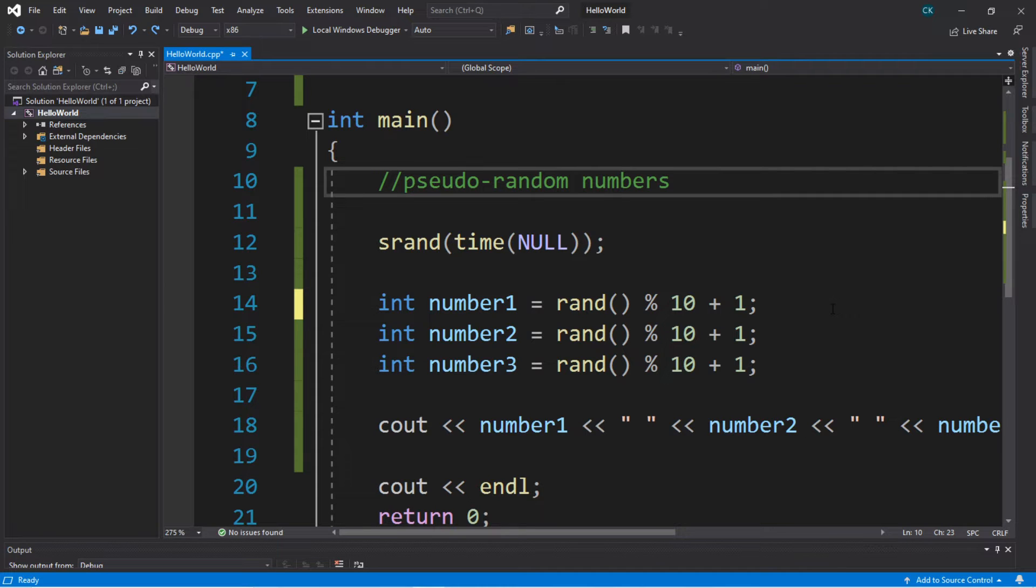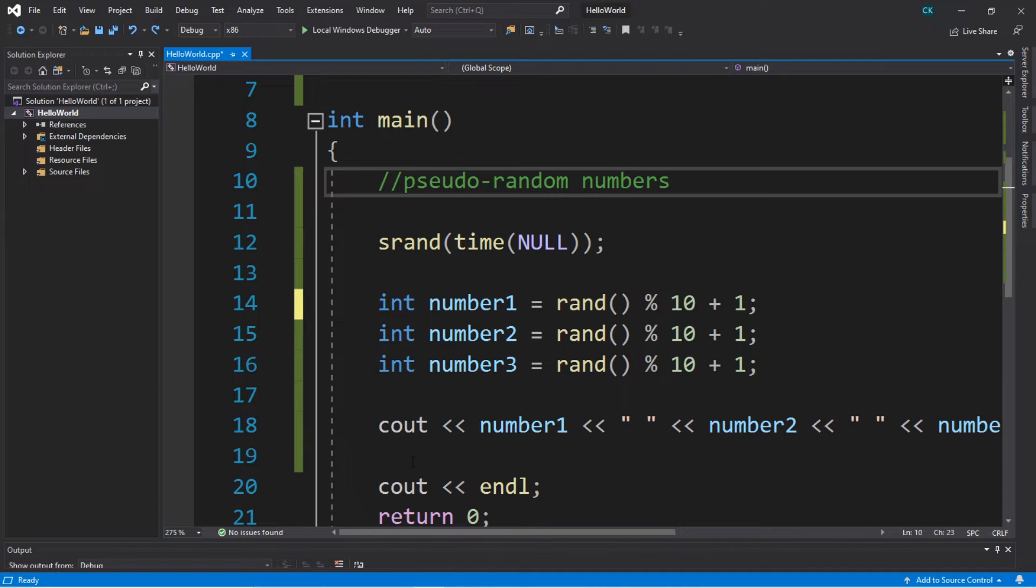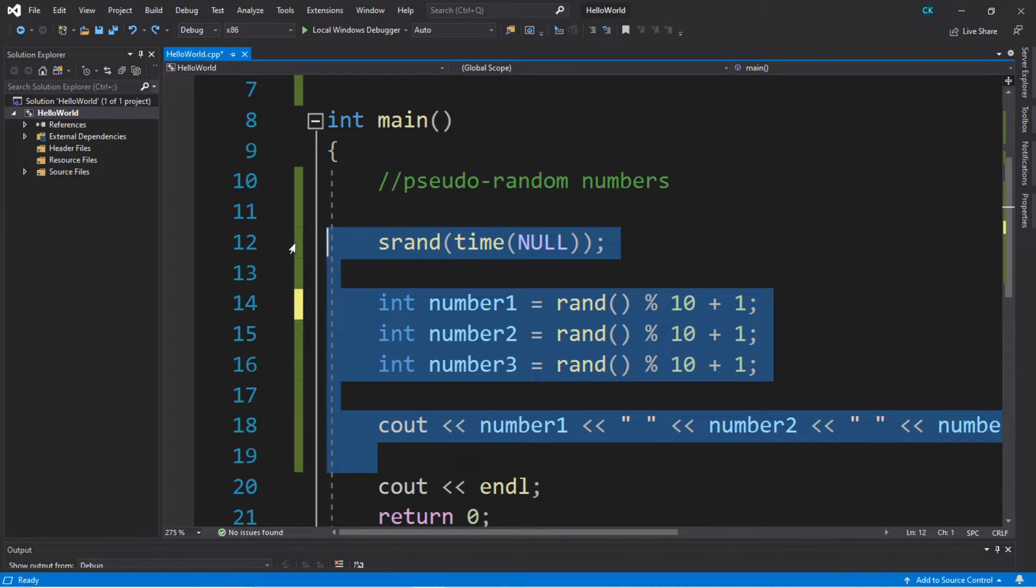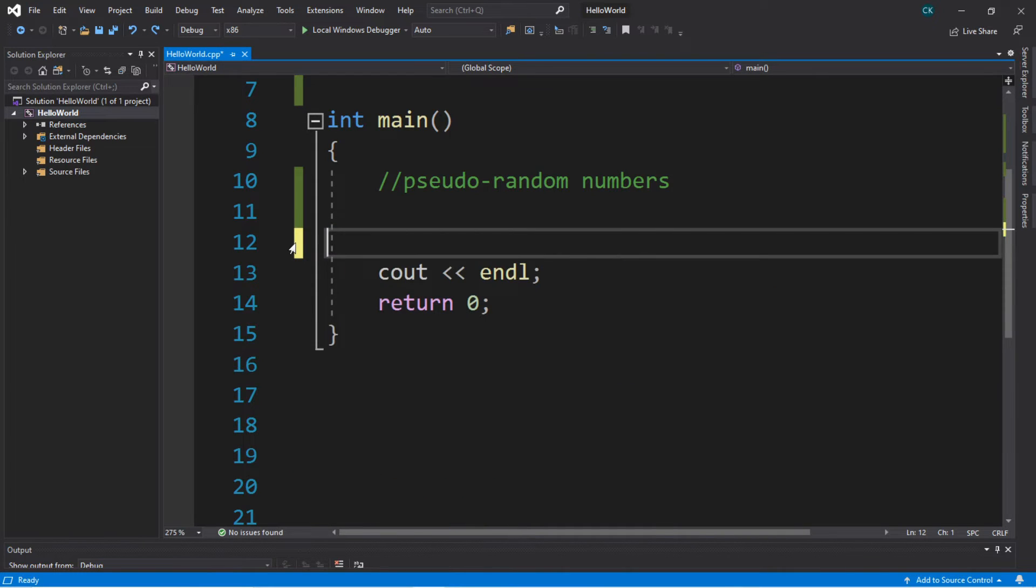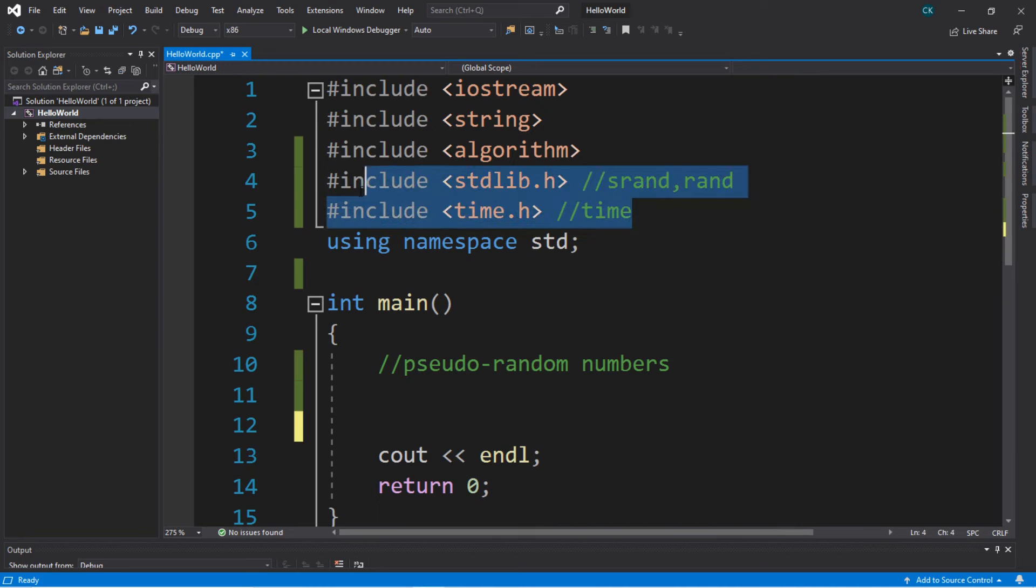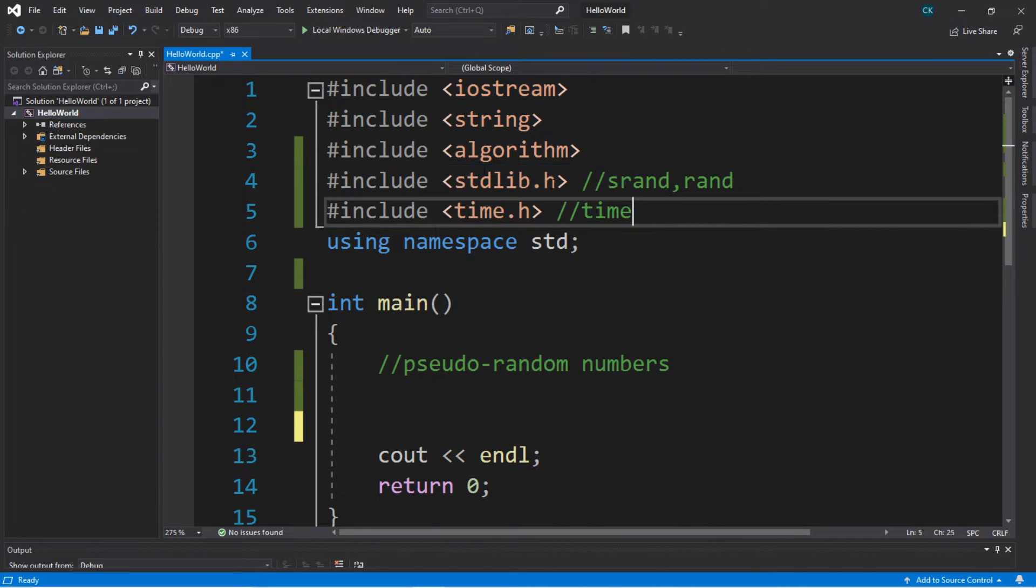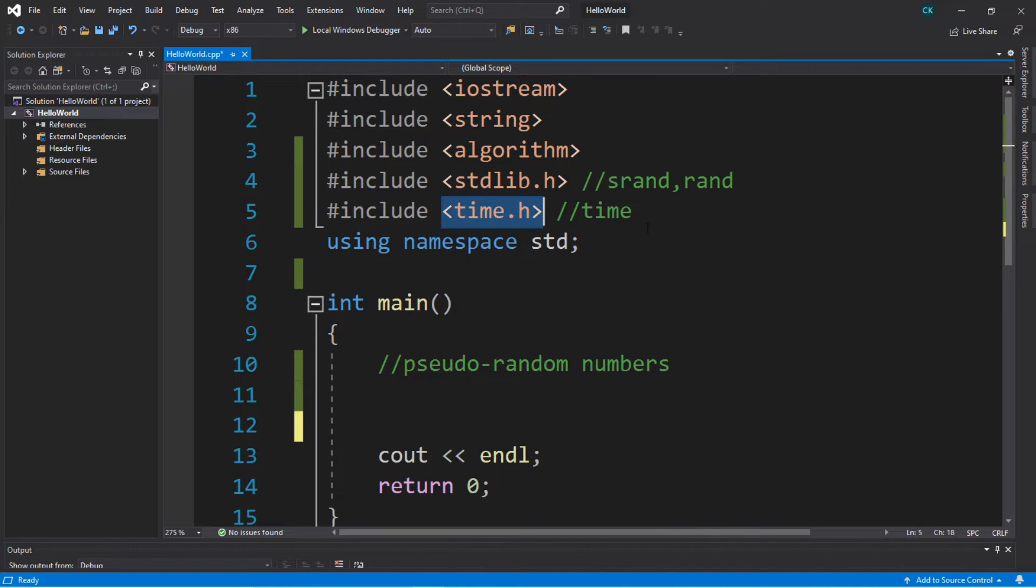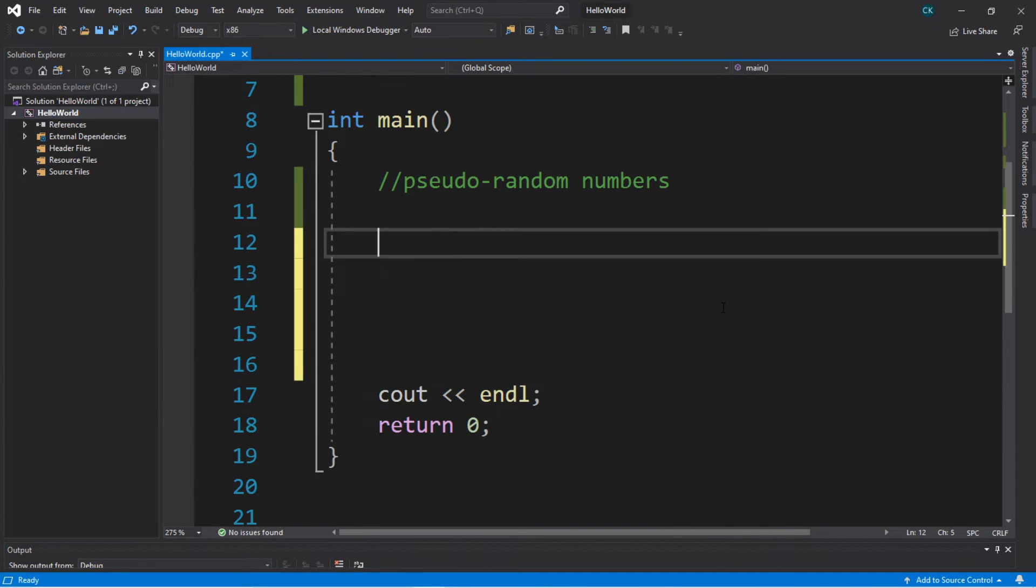That's the basics of generating random numbers in C++, but I'm going to walk you guys through how to create a guessing game if you're interested. So let's delete all this and start over. I'll include all of this in the comments down below so don't feel like you missed out on it. Before we get started, you'll want to be sure to include these two things: stdlib.h and time.h if you haven't done so already.